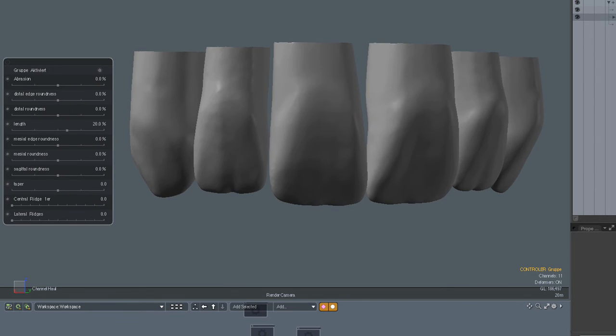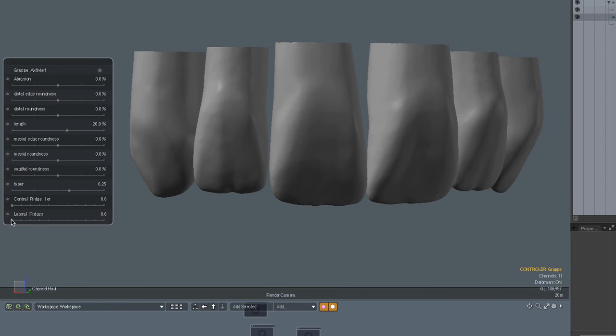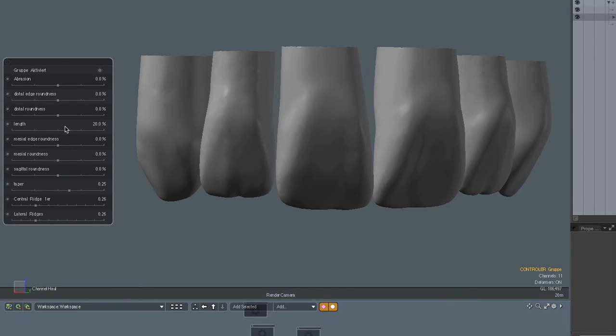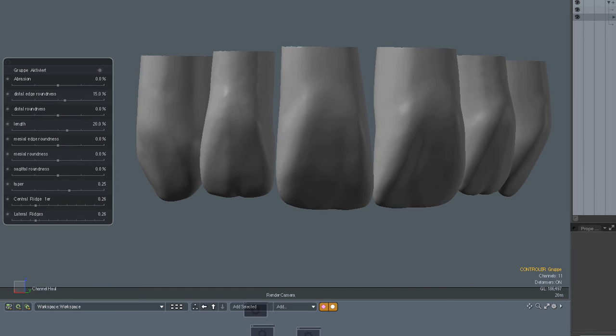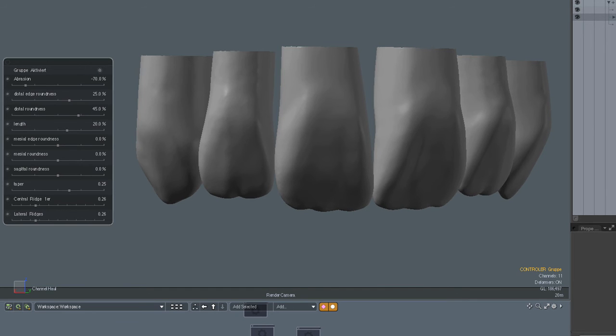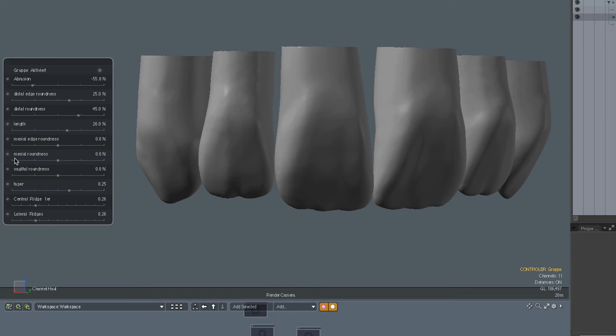So you can make the teeth a little bit longer, give them more tapered shape. Maybe the lateral ridges a little bit more prominent. Let's give them some character here. Also the central ridge, add a little bit of that so we get this nice segmentation in the three parts. Let's make the distal a little bit more round. And as this is a more round tooth, maybe also the distal roundness, add on that. Let's make them a little bit nicer with some minimum of mamelons.